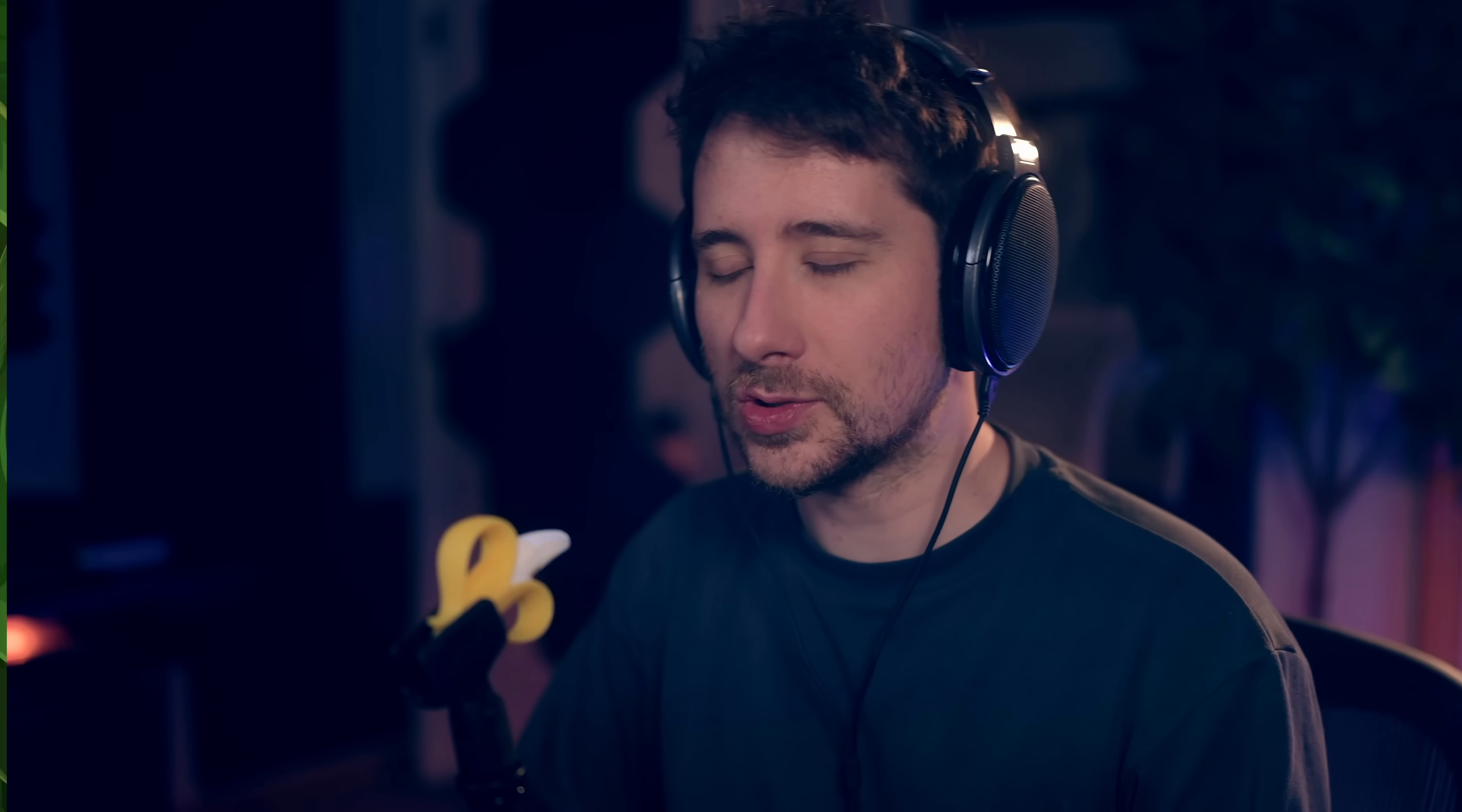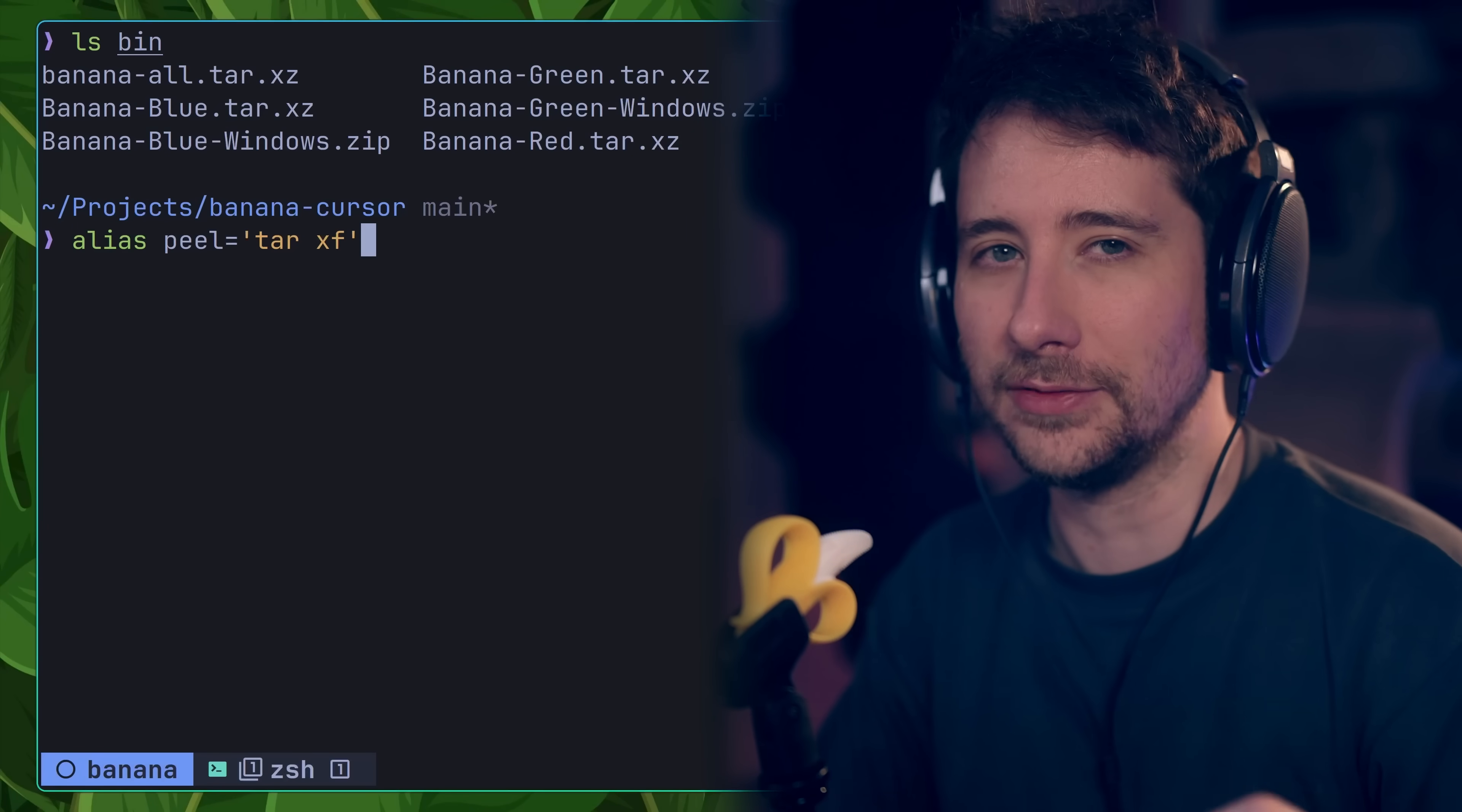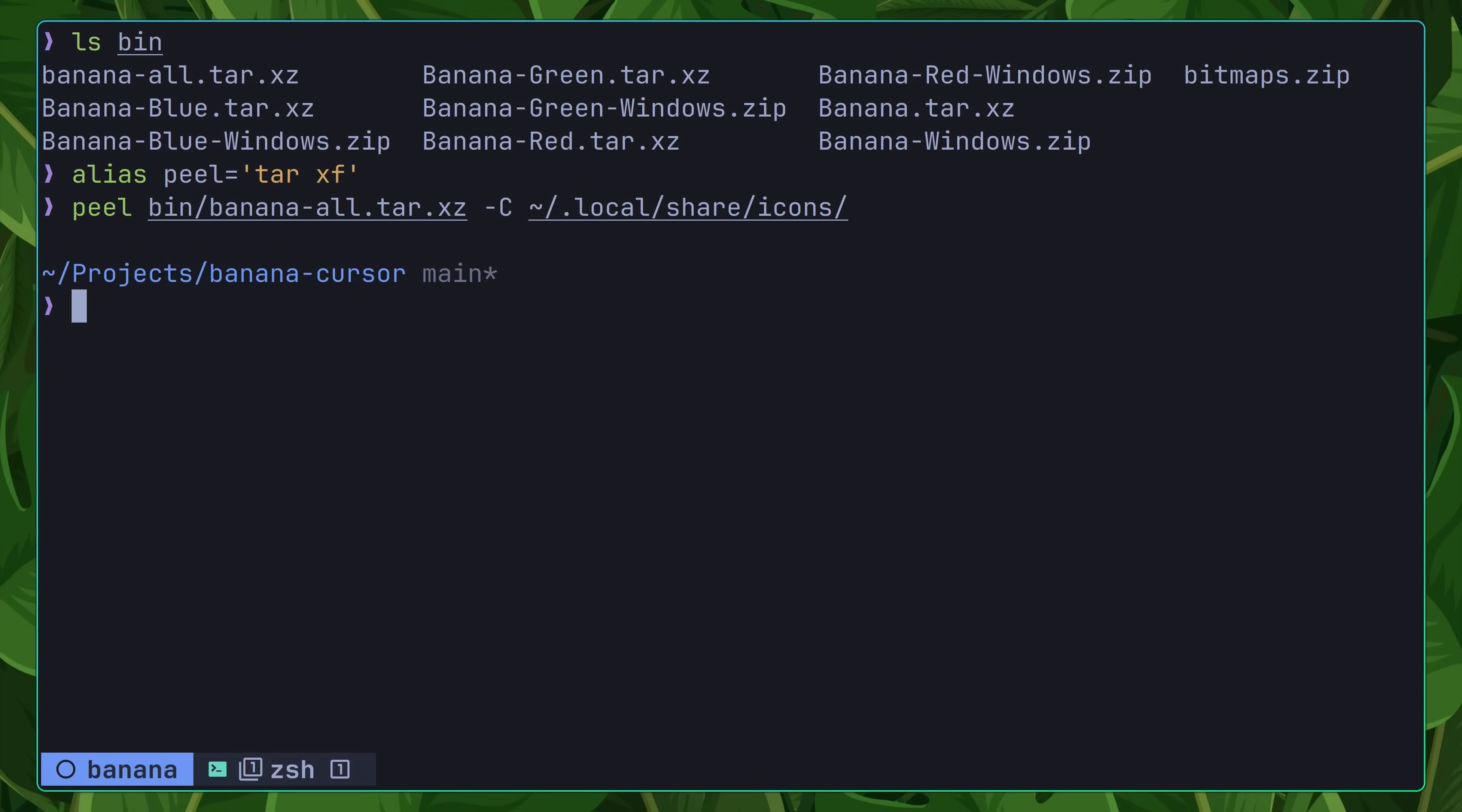With the banana cursor now built, we can install it by extracting the theme, or in banana terms, peeling it into the relevant directory. For a single user installation, this is the .local slash share slash icons directory inside of the user's home folder.